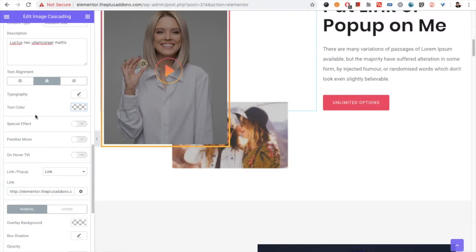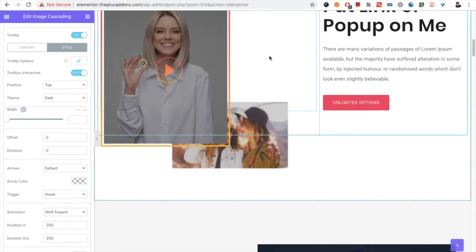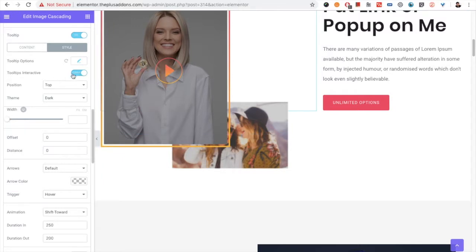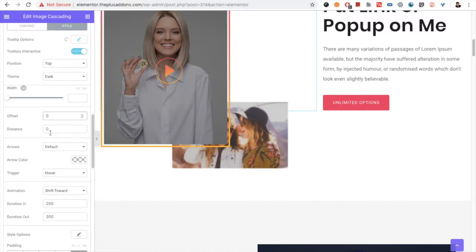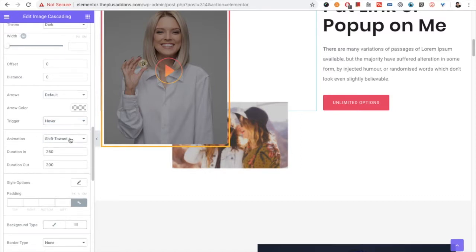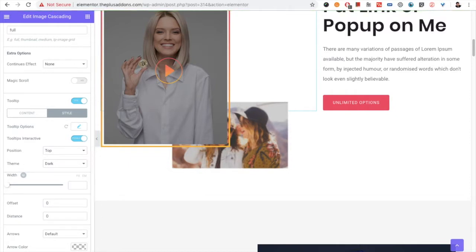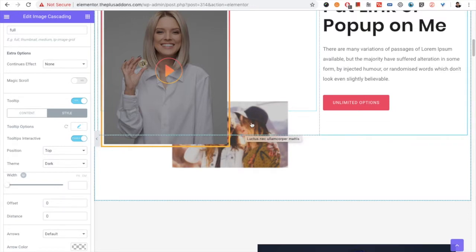You have options for text style. In the tooltip style settings, you can make it interactive — meaning you can hover over and select text within the tooltip. There are options for position, theme, width, offset value, distance, arrow, arrow color, and trigger. You can select whether the tooltip appears on hover or on click, and choose its animation, duration, and duration out. Note that tooltips will not work in the backend — you need to update and go to the frontend page to see the tooltip in action.